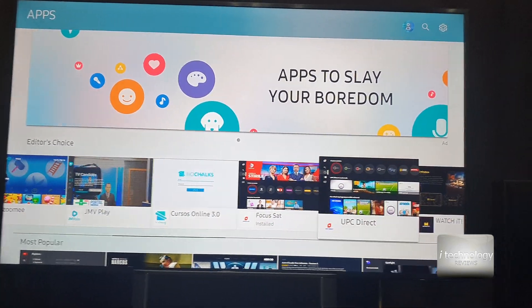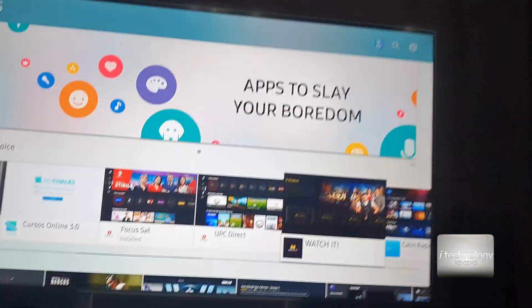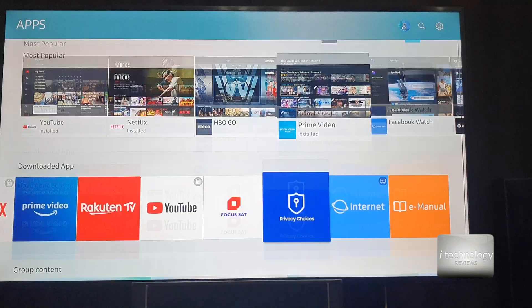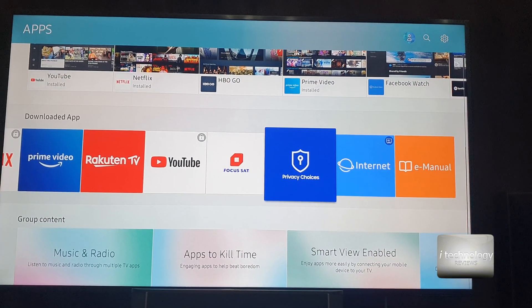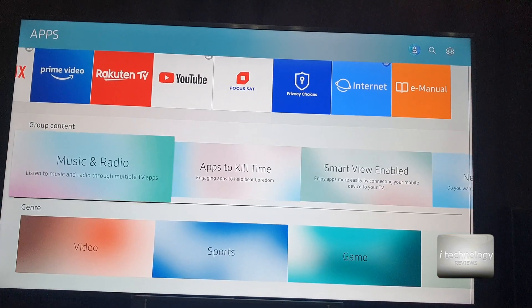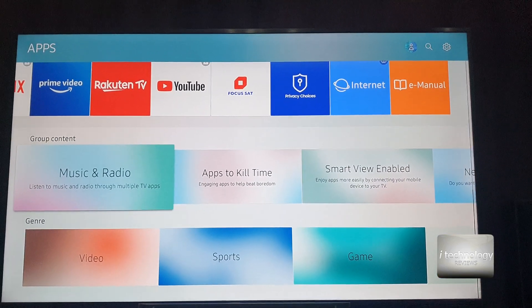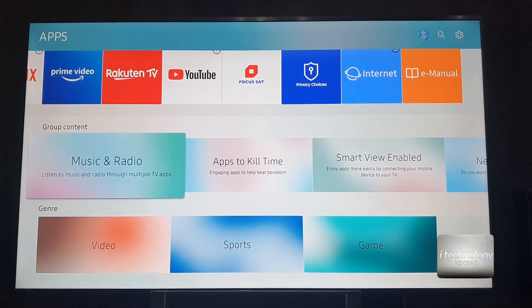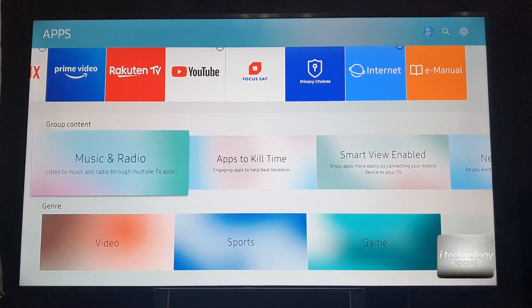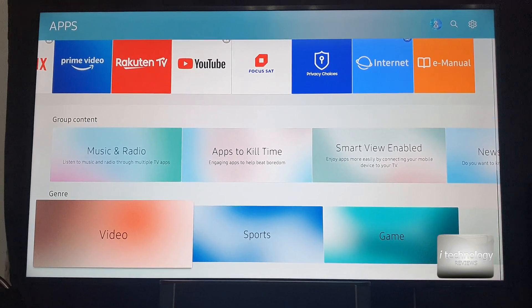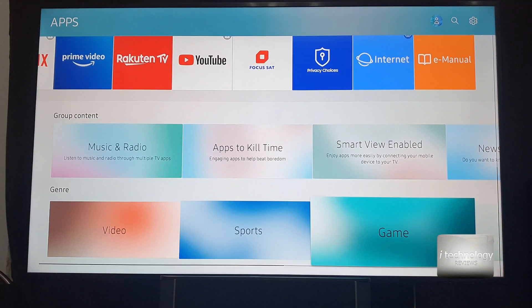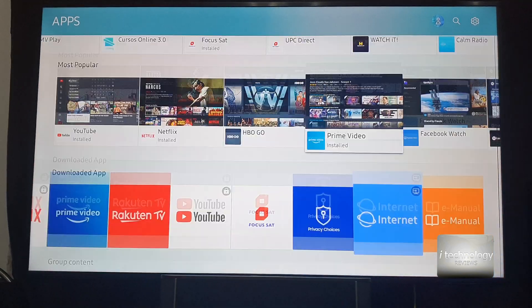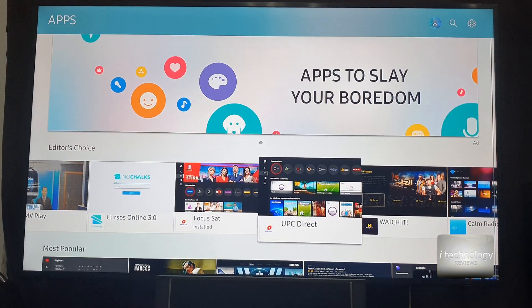Editor's choice, you got a lot of applications, music and radio. You can view the Samsung Smart Hub and download what application you need for your TV.